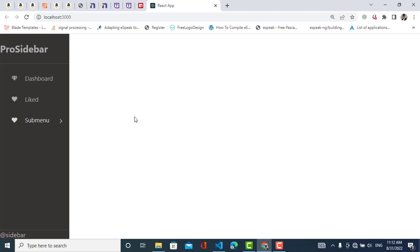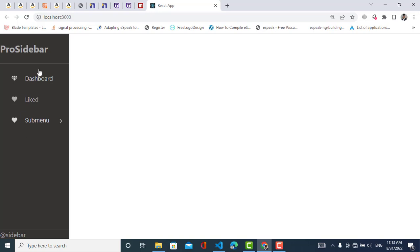Hey everyone, welcome to Code With You sub channel. In this video we will create the sidebar using React. It is very easy to create the sidebar with just a few lines of code, so stay with us until the end of the video to understand how it works and how to use it.